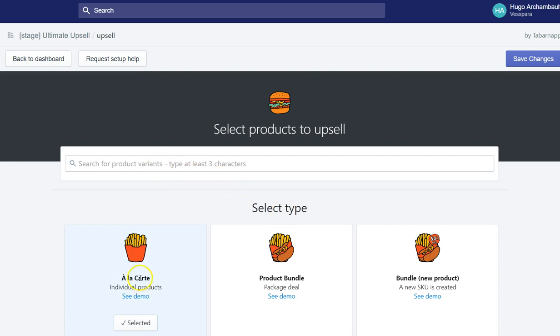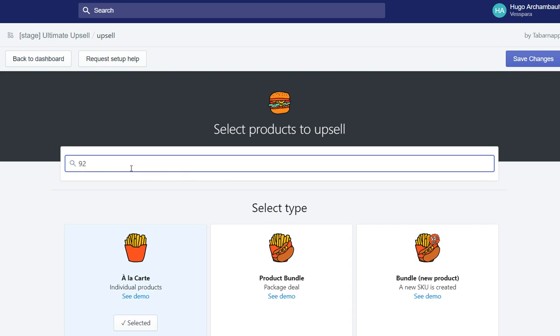Here's how the à la carte upsell works. First, you need to search for a product.